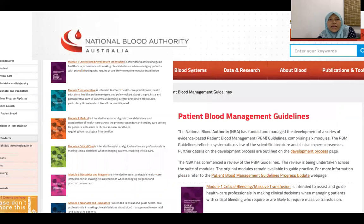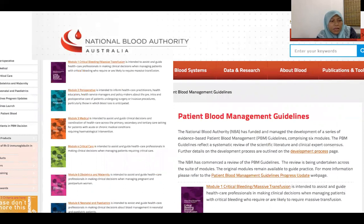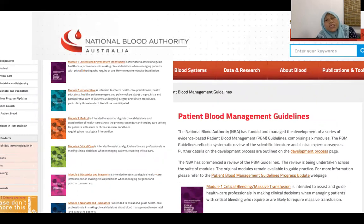The National Blood Authority Australia guideline on PBM has been our guide and consists of six modules: Module 1 — critical bleeding or massive transfusion; Module 2 — perioperative bleeding; Module 3 — medical cases; Module 4 — critical care; Module 5 — obstetrics and maternity; and Module 6 — neonatal and paediatrics.